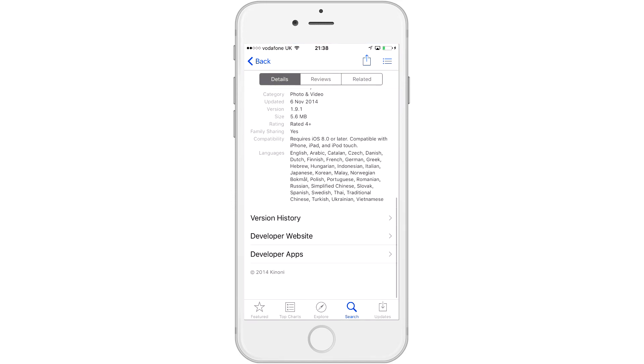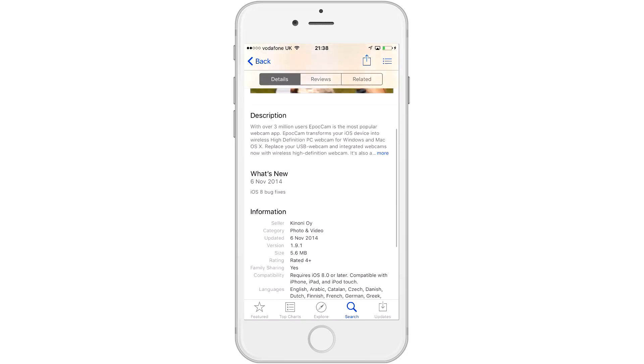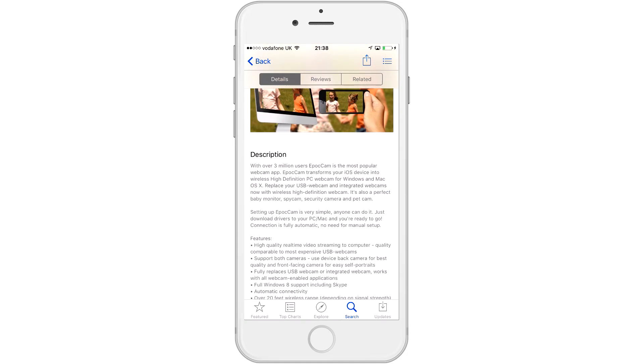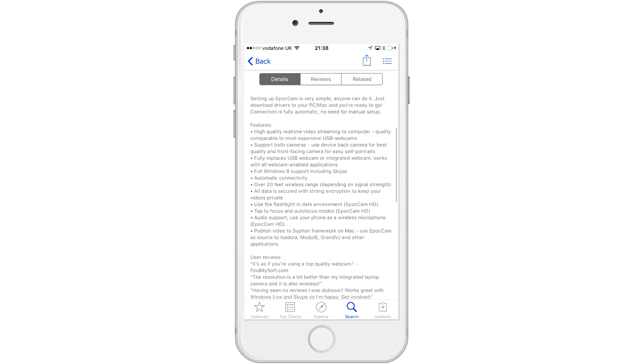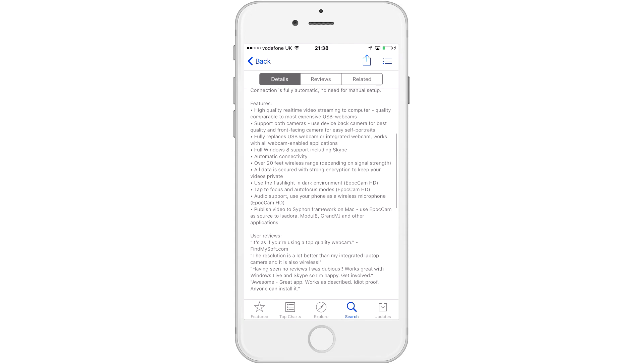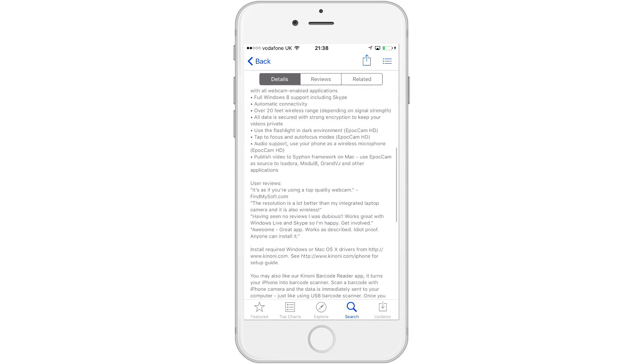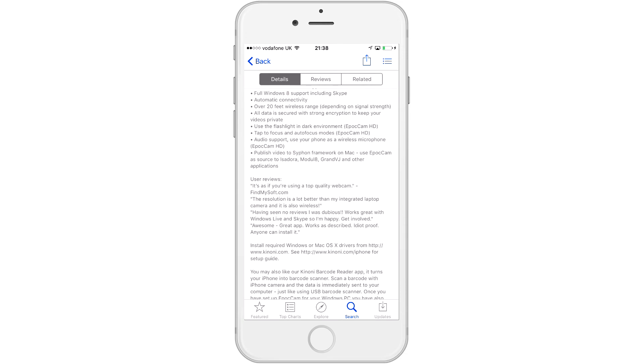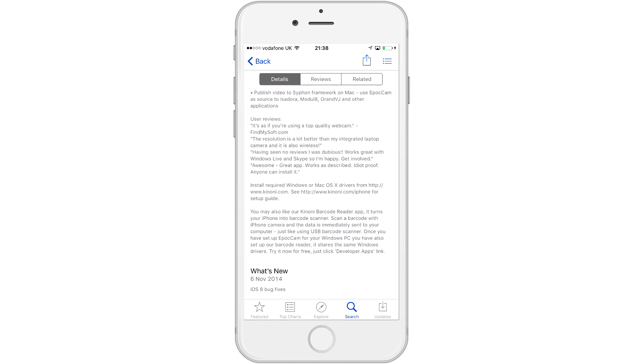So you can see here the details. It's a wireless HD webcam. A little bit of information about it. It's not that big of a download. Some of the features include high quality real-time video stream for a computer, use it with Skype, whatever, over 20 feet wireless range. Basically, it's a webcam that works over your wireless internet instead of directly connecting it to your computer.